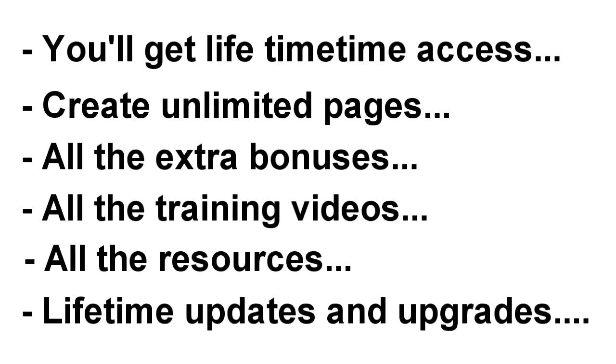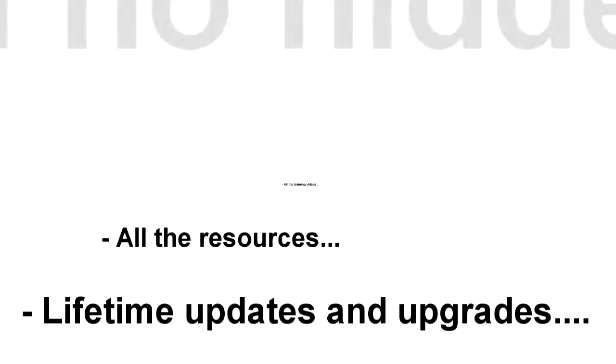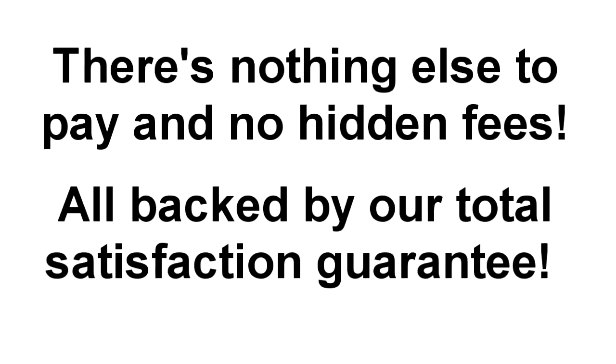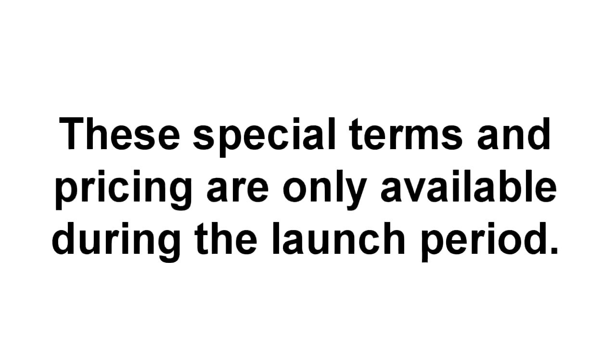There's nothing else to pay, no hidden fees, and because everything is backed by our total satisfaction money-back guarantee, it means there's no time like the present to join us. I just wanted you to know, this special pricing and terms offer will only be available during the launch period.